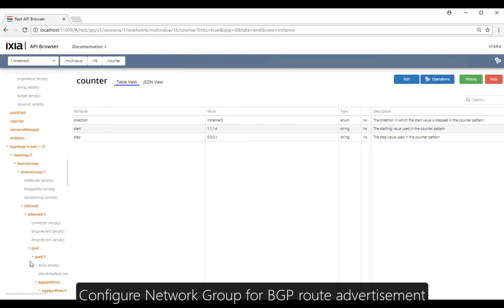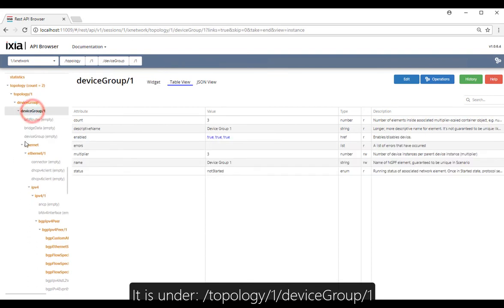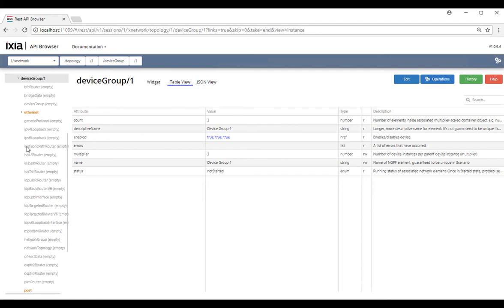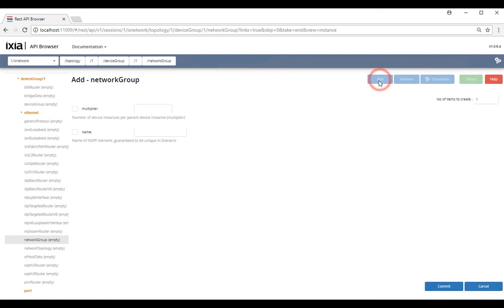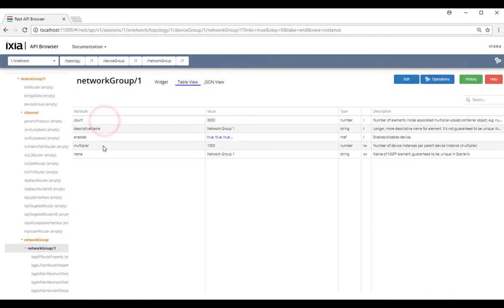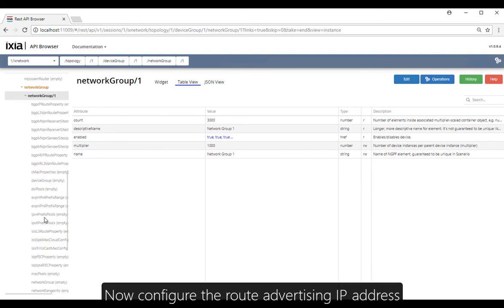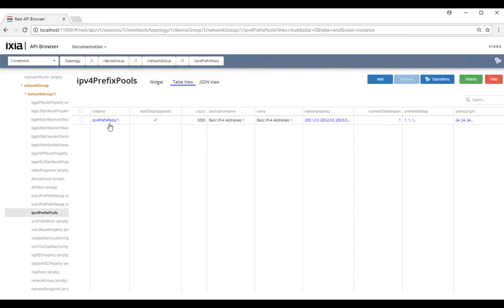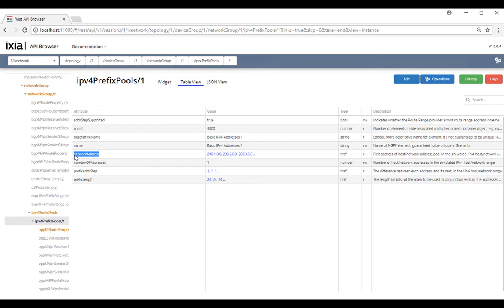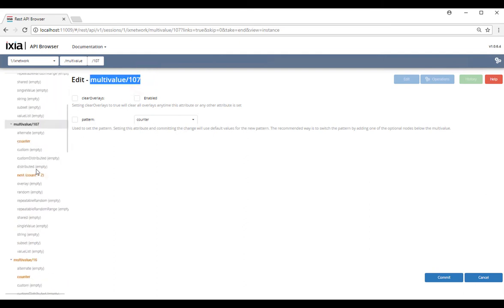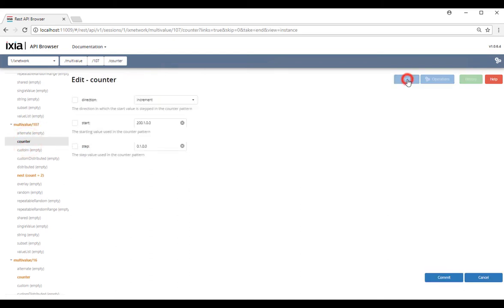Now we're going to create some route advertisement for this BGP. Go under topology group number one and under device group number one. We're going to collapse the Ethernet so you can see better. Click on Network Group, then Add. Enter how many networks you want to advertise — I entered 1,000, so we're going to advertise 1,000 BGP routes. Now click on IPv4 Prefix Pool to configure the actual network IP addresses. We're going to use multi-value 107 — look for multi-value number seven on the sidebar, click edit, then enter the starting route advertisement IP address and the step.